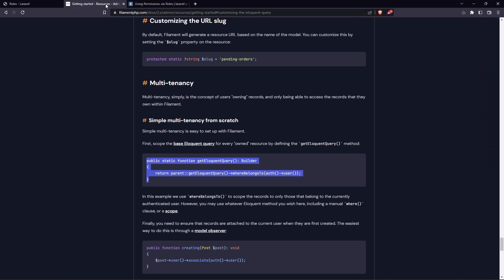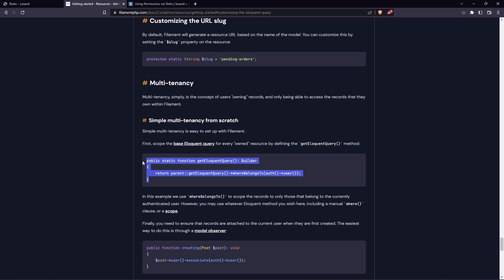For that if you go to the filament PHP and here we have an example for multi-tenancy. We need to add this public static function getEloquentQuery, builder, which is returning the builder and here we can add the work closer.